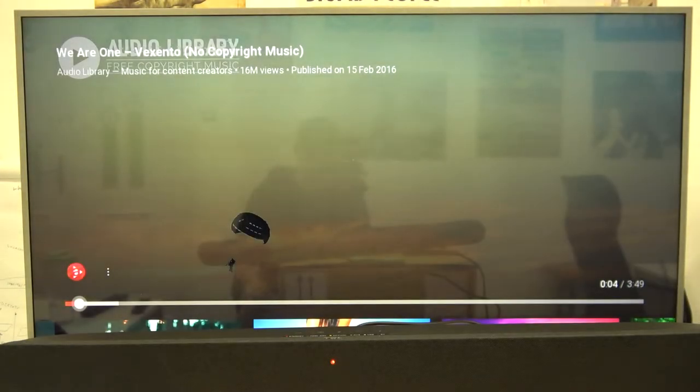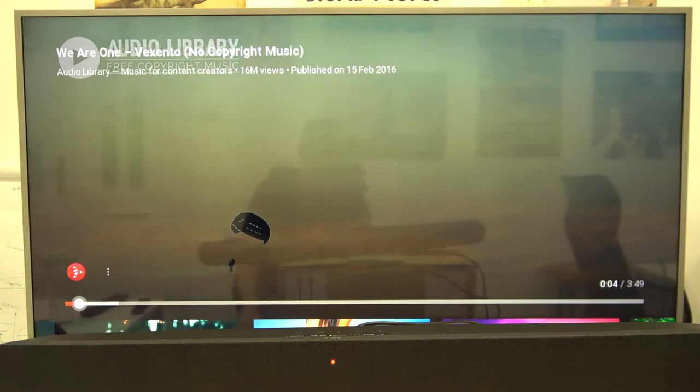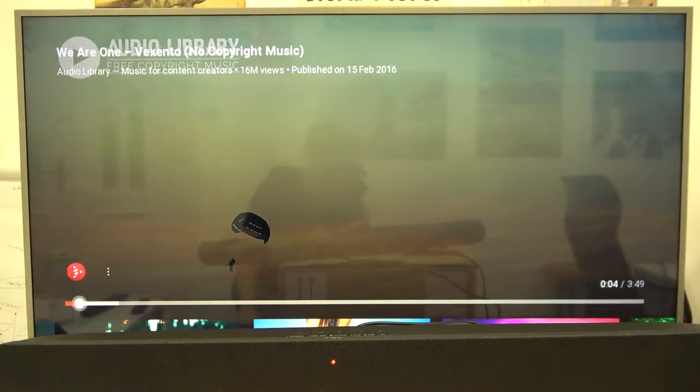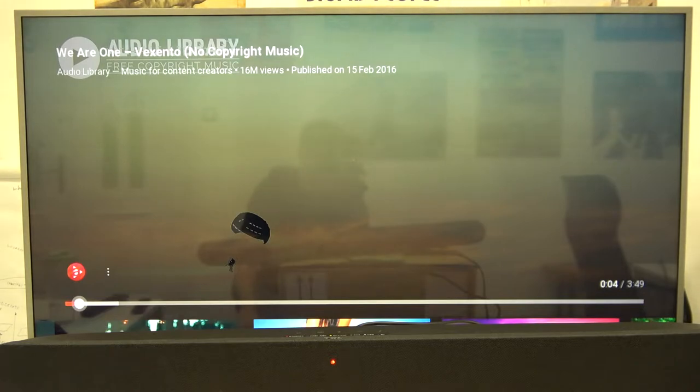Welcome. Today I am with the TCL 6100 series soundbar and I'll show you how you can connect this device to your TV by using HDMI cable.